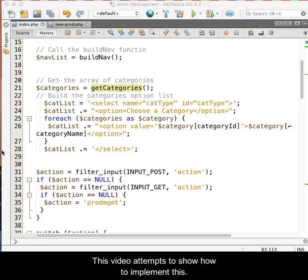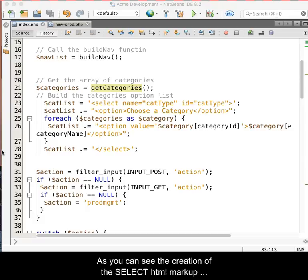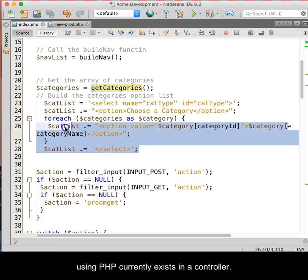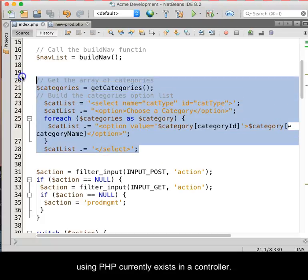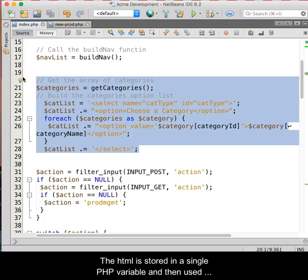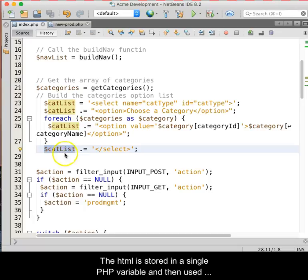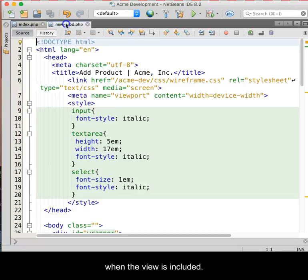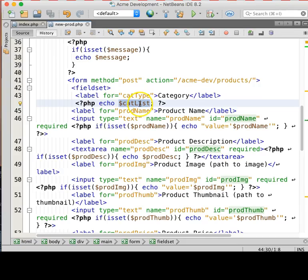This video attempts to show how to implement this type of process. As you can see, the creation of the select HTML markup using PHP currently exists in a controller. The HTML is stored in a single PHP variable and then used when the view is included.